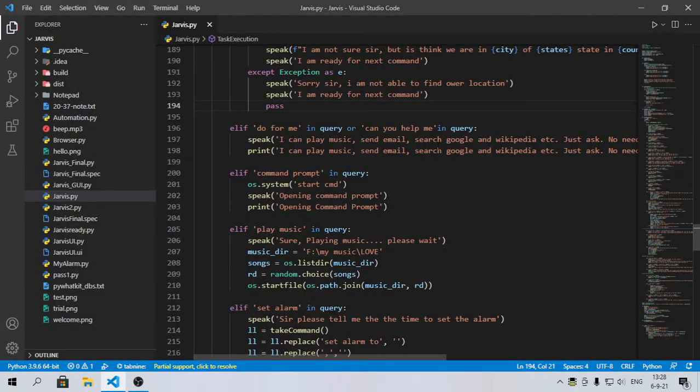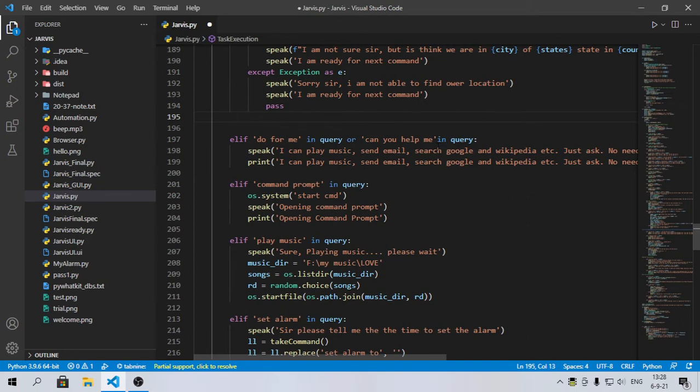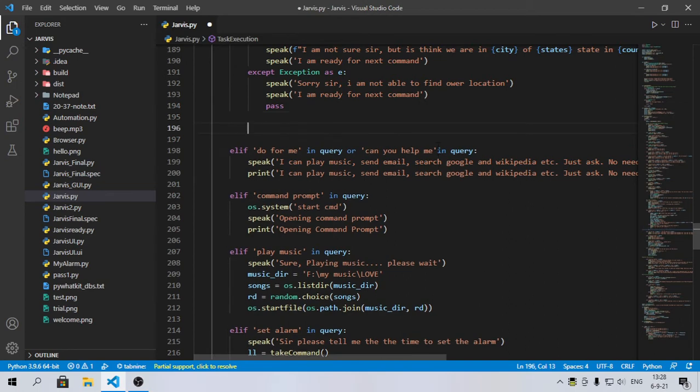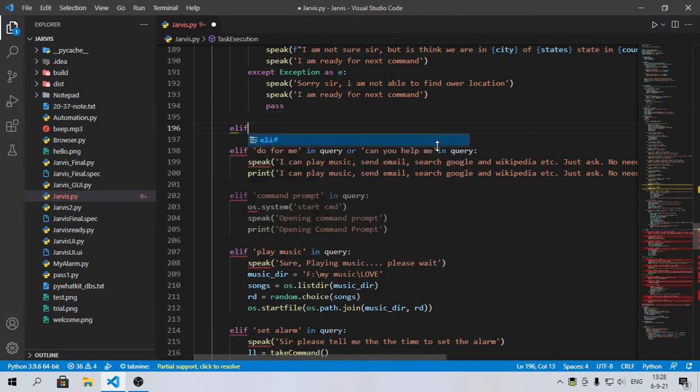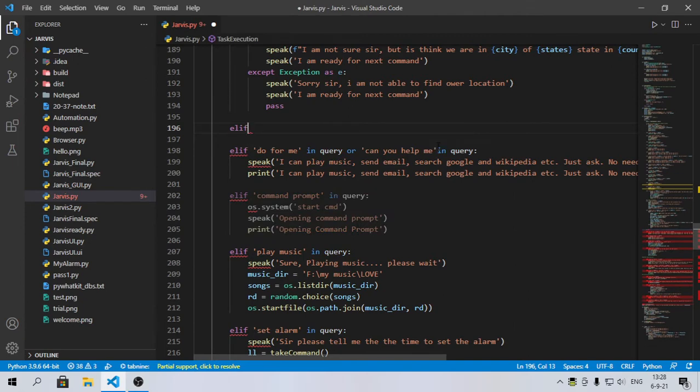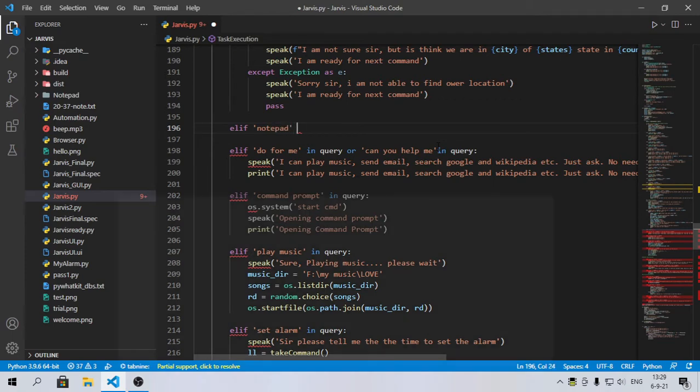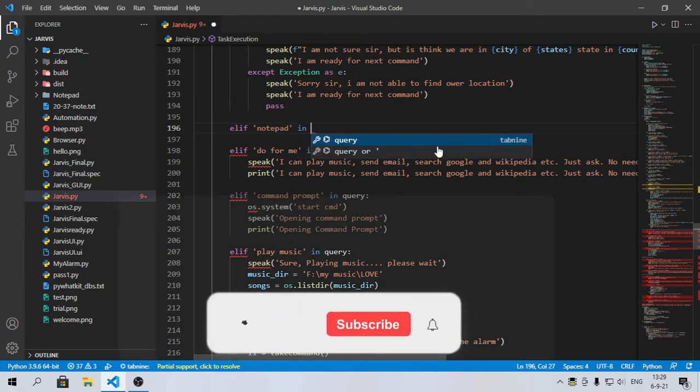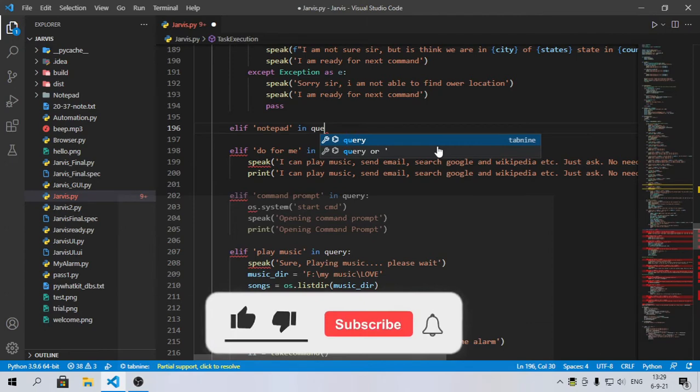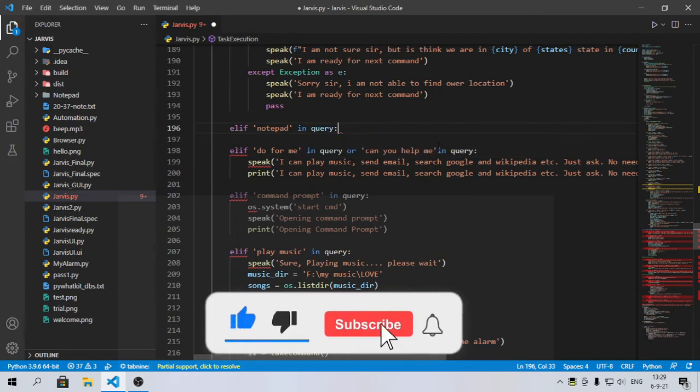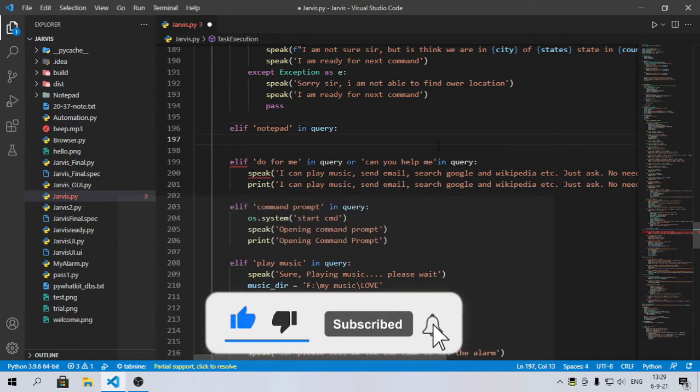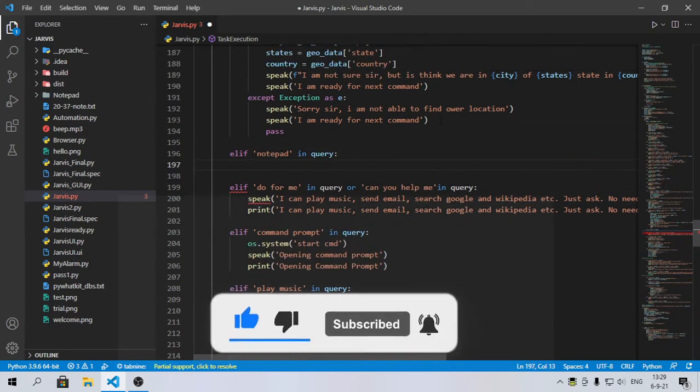First of all, we can run an elif statement or loop. Here we'll have, let's say suppose I want to open Notepad, so I'll type an elif 'notepad' in query and just start the loop.